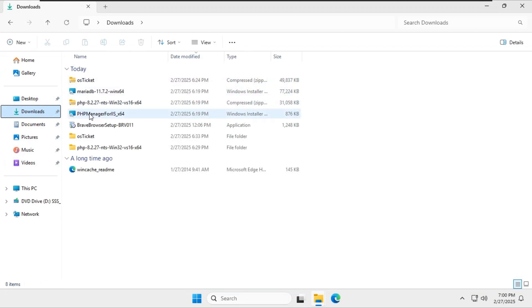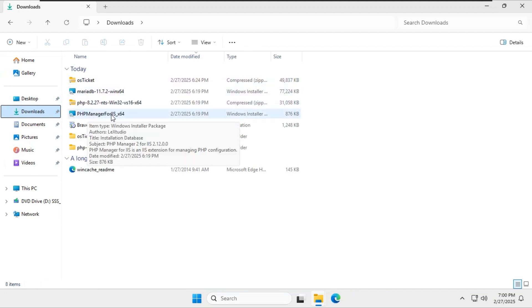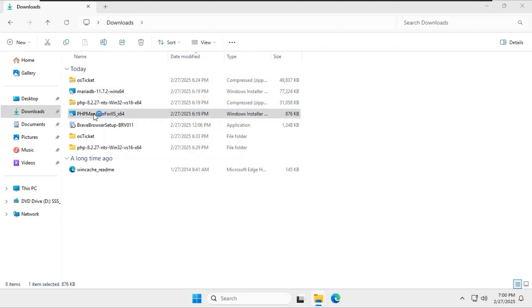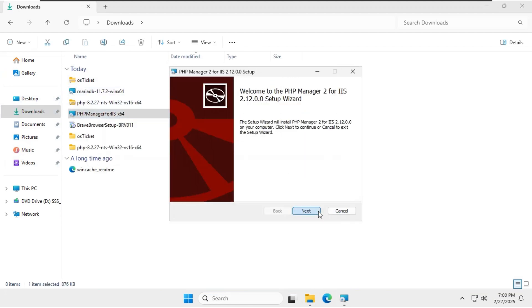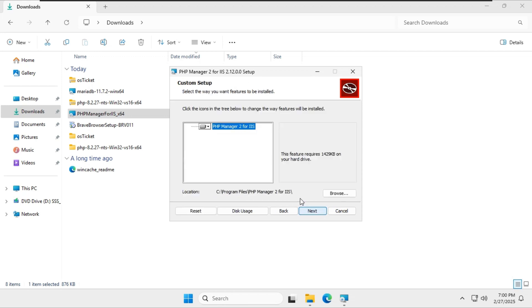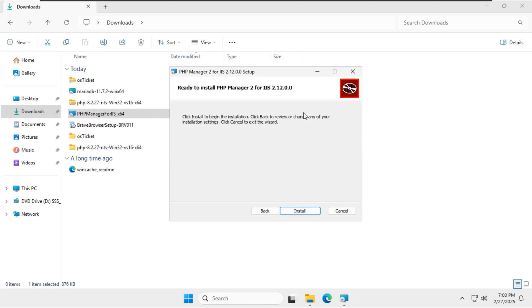Now let's install PHP manager, set it up in IIS and enable the necessary extensions.